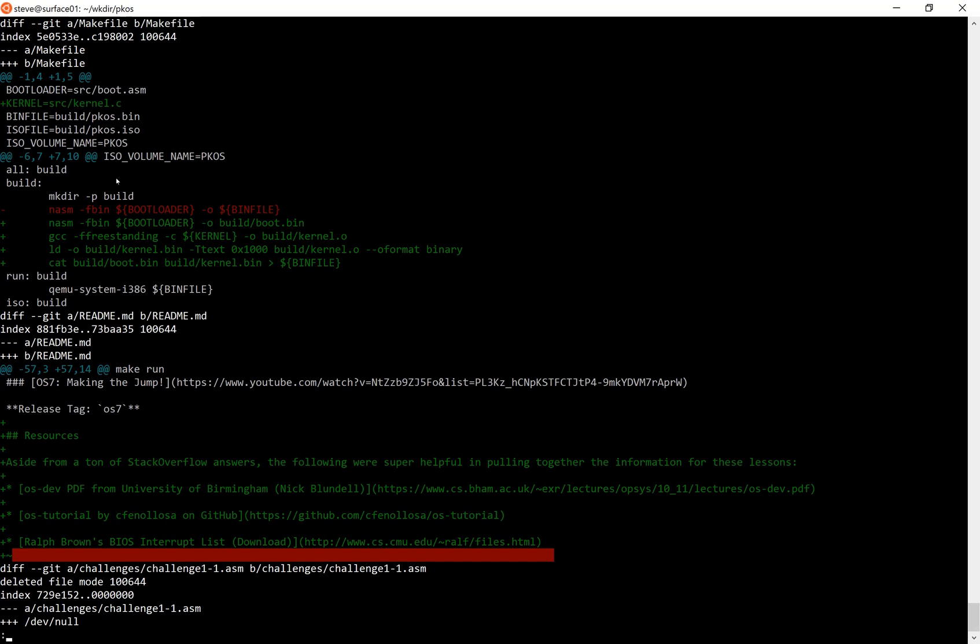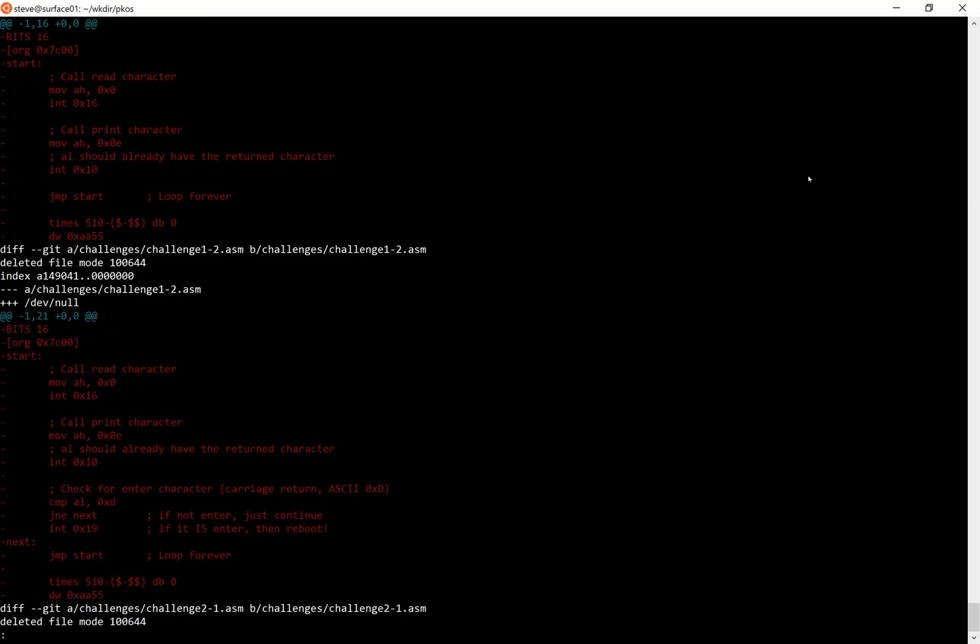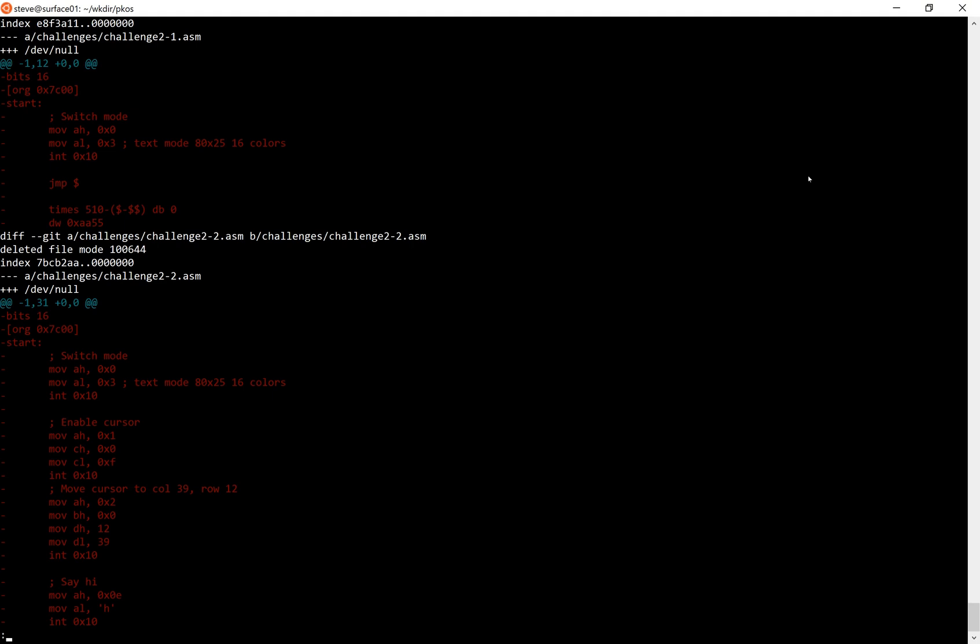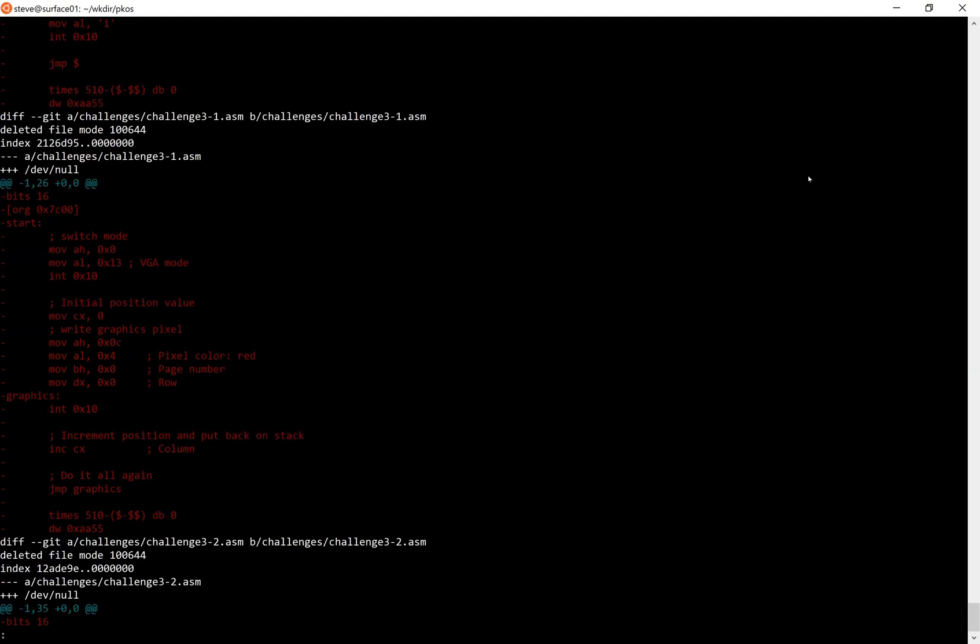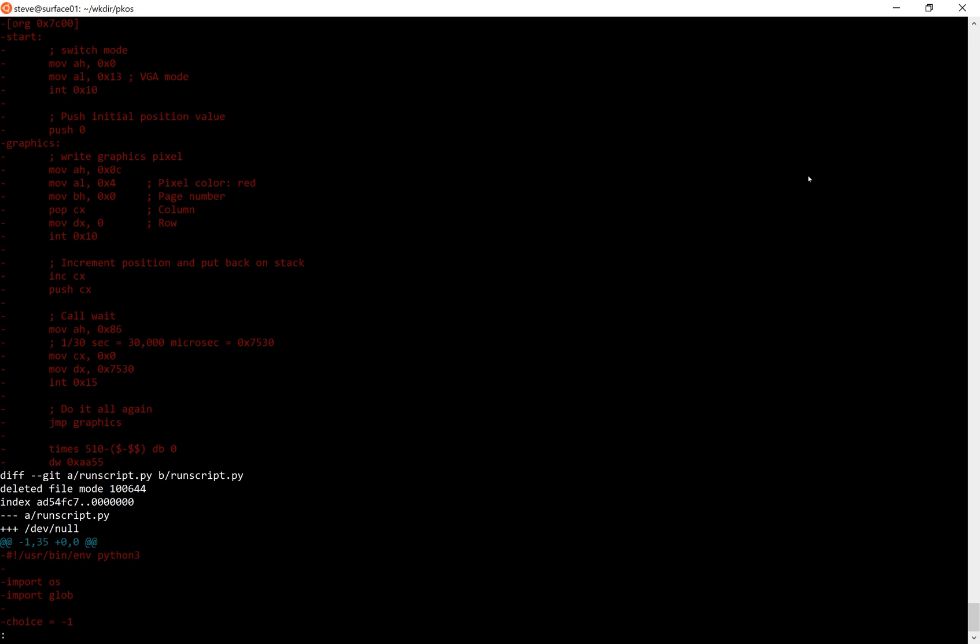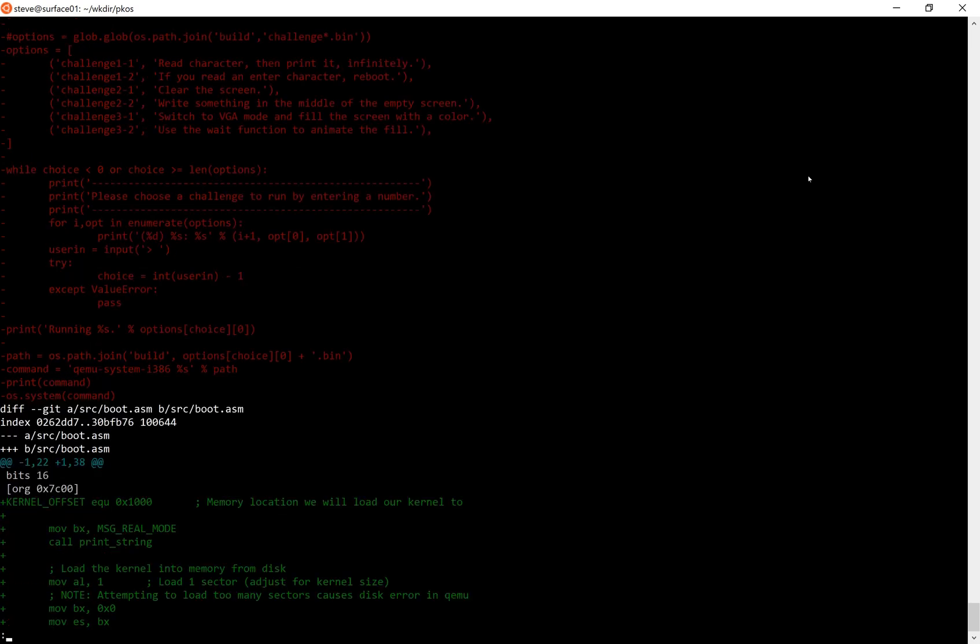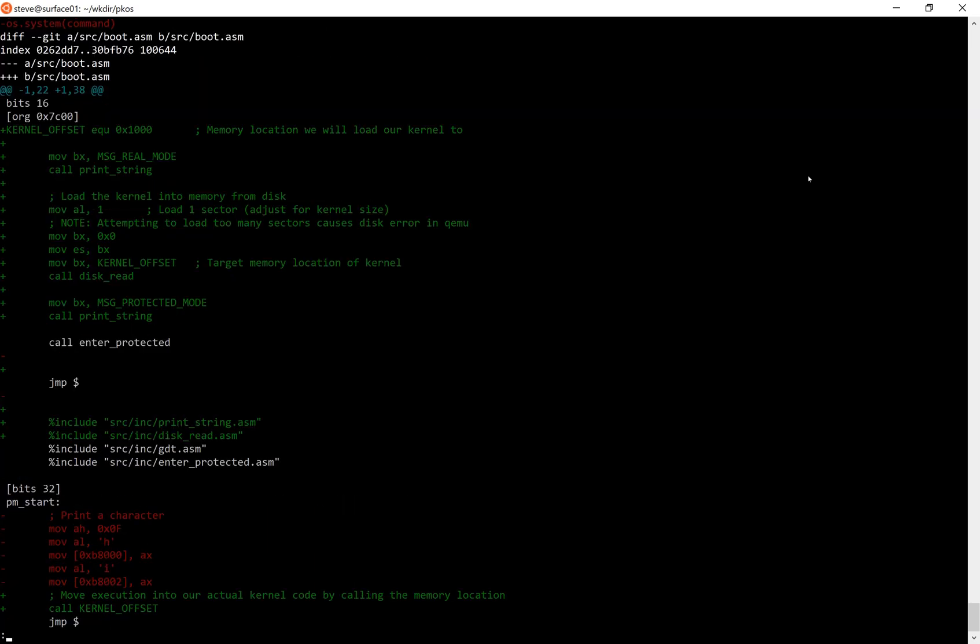Next I just made some changes to the readme. No big deal. And I removed all of the challenges from before. All of our bootloader challenges I just deleted them. So if you want them back you can go back to OS 7 or 6 or wherever they were.